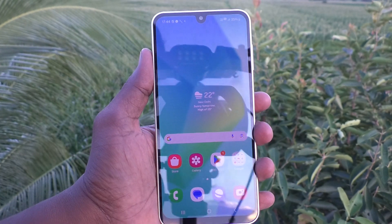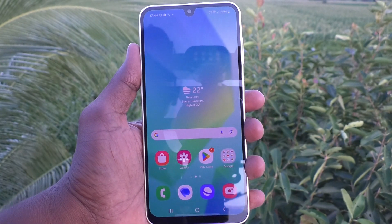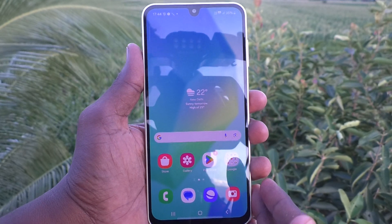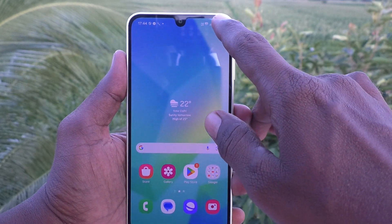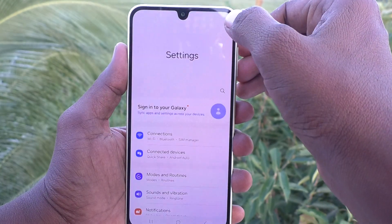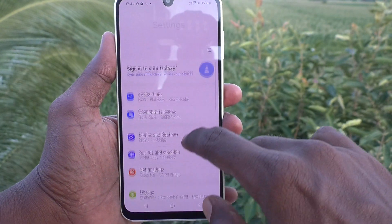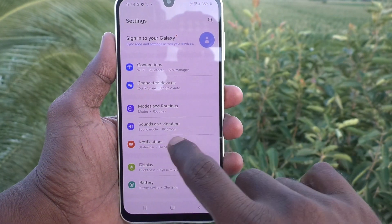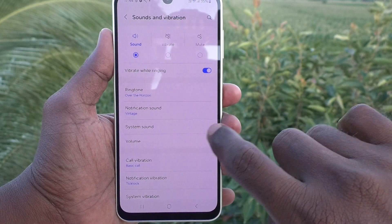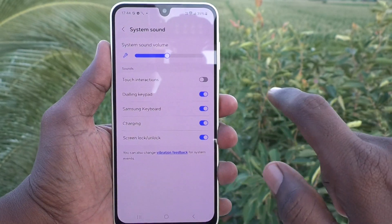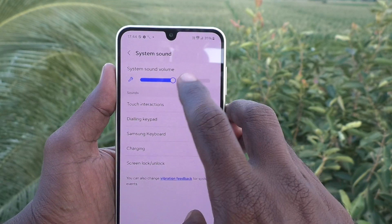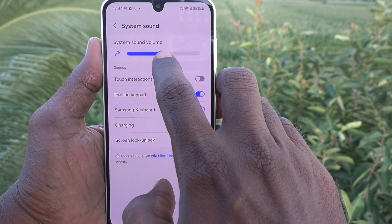Suppose you would like to increase or decrease the system sound — system sound means the phone sound. What you do is go to the notification area, click on Settings, then go to Sounds and Vibration, and click on System Sound. Here you can adjust the volume.